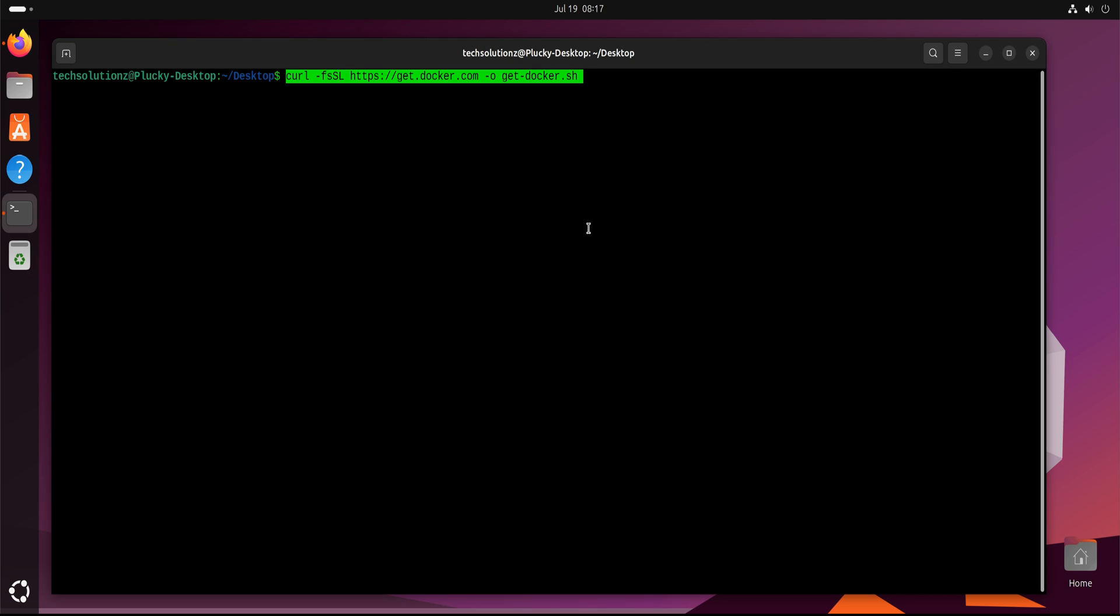Once that's in place, we'll run the script. It will automatically install the Docker engine, CLI, and everything else needed. This process only takes a few seconds, and once complete, you'll see version details confirming that Docker is installed.